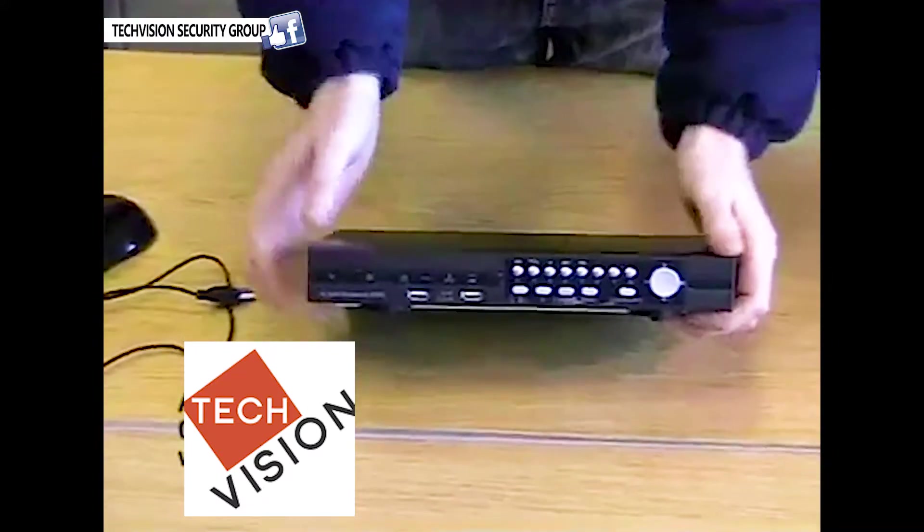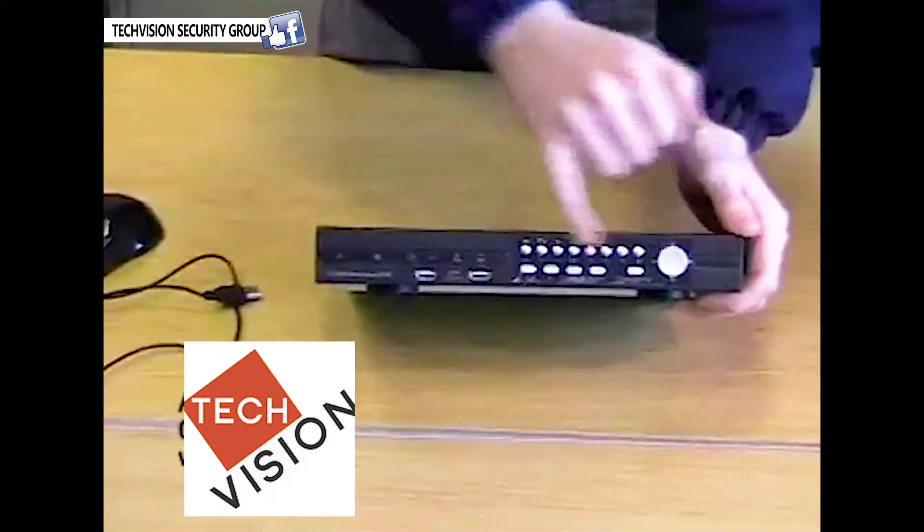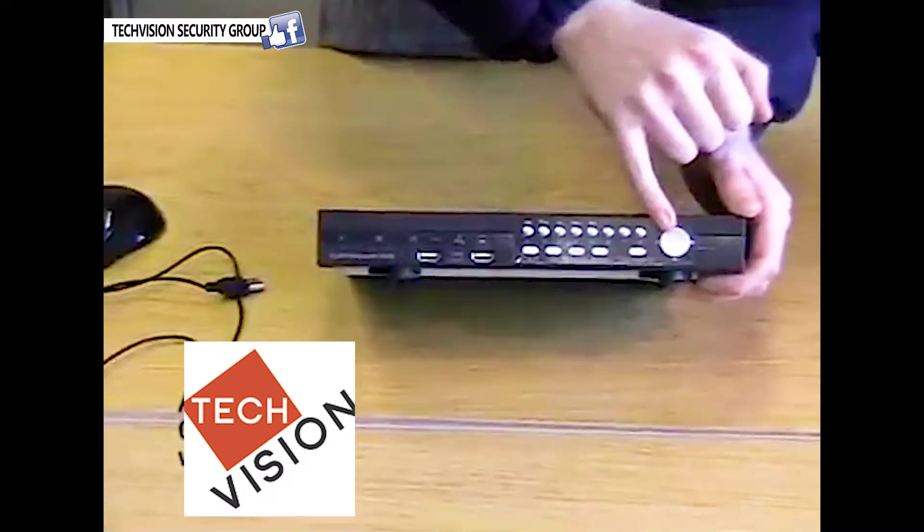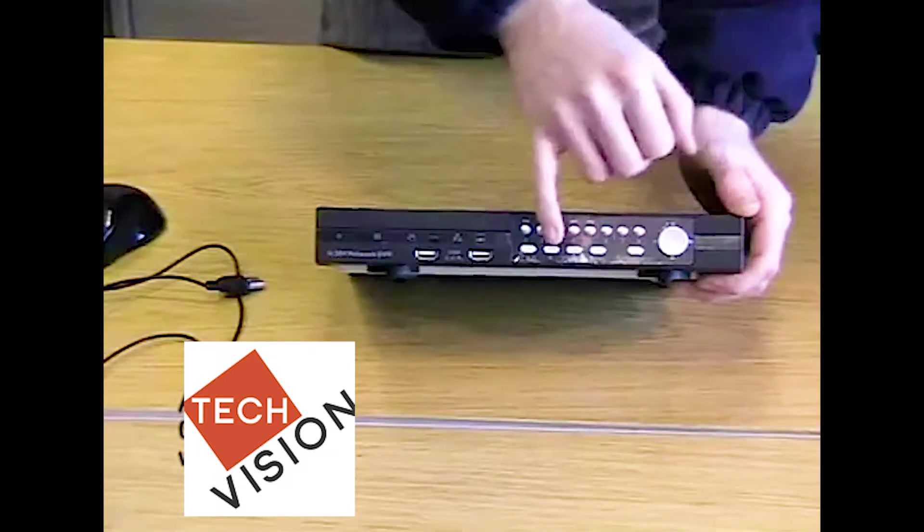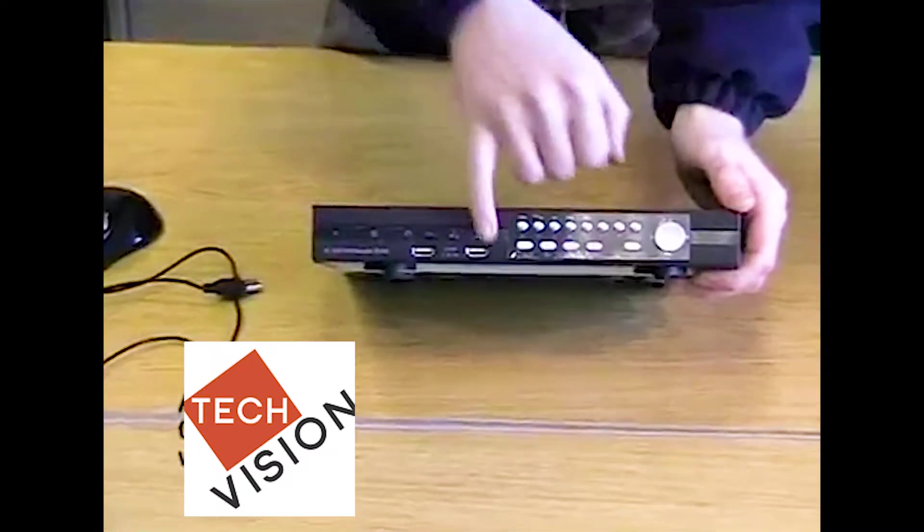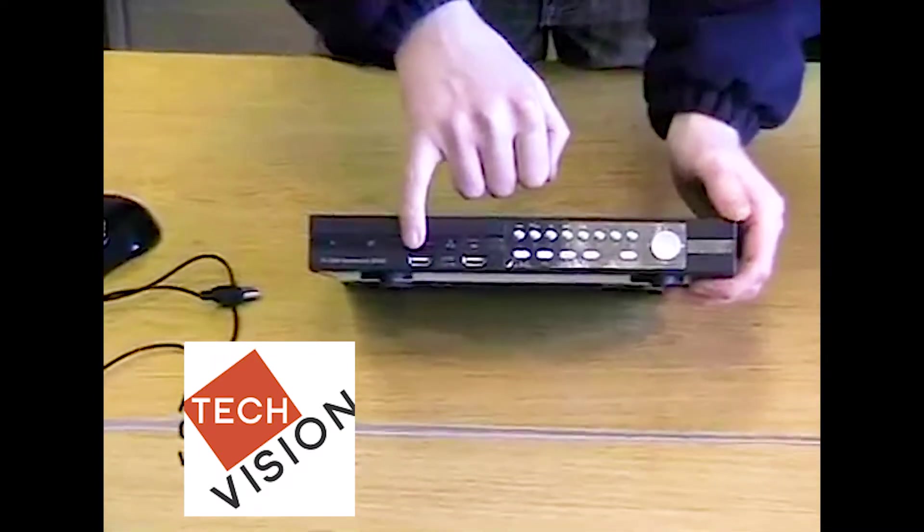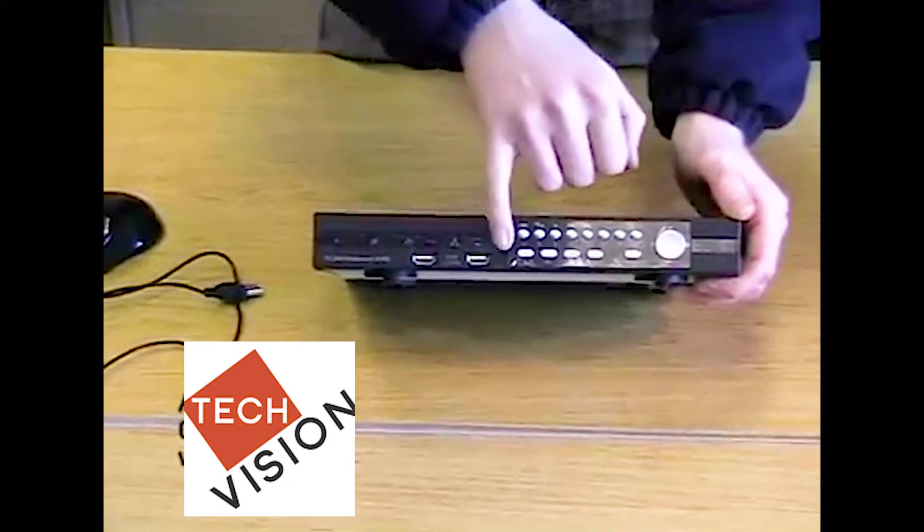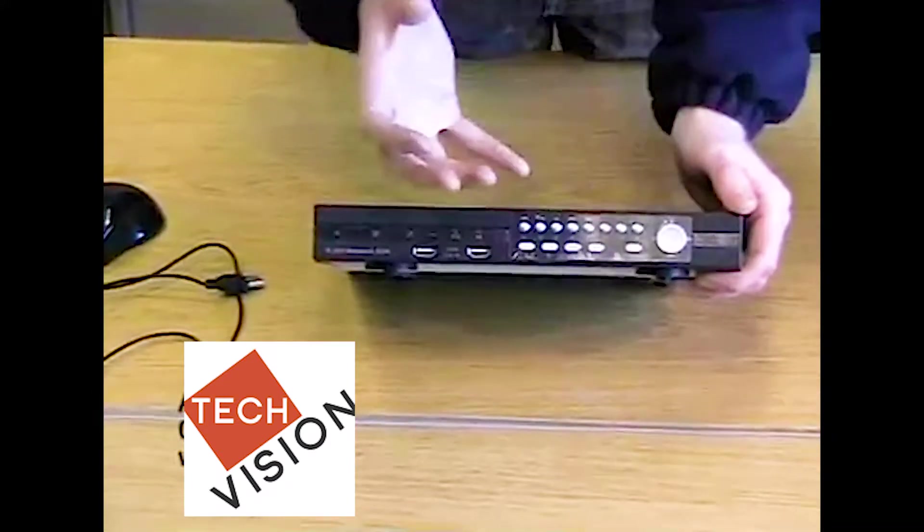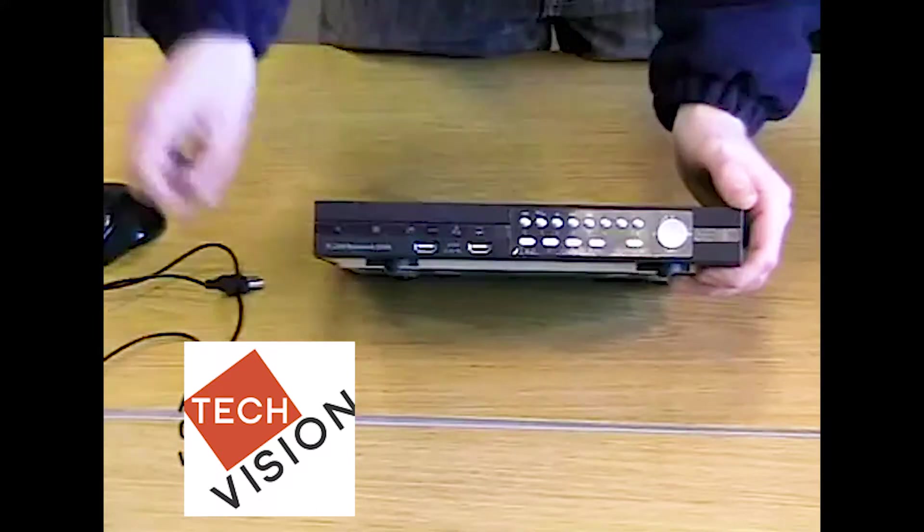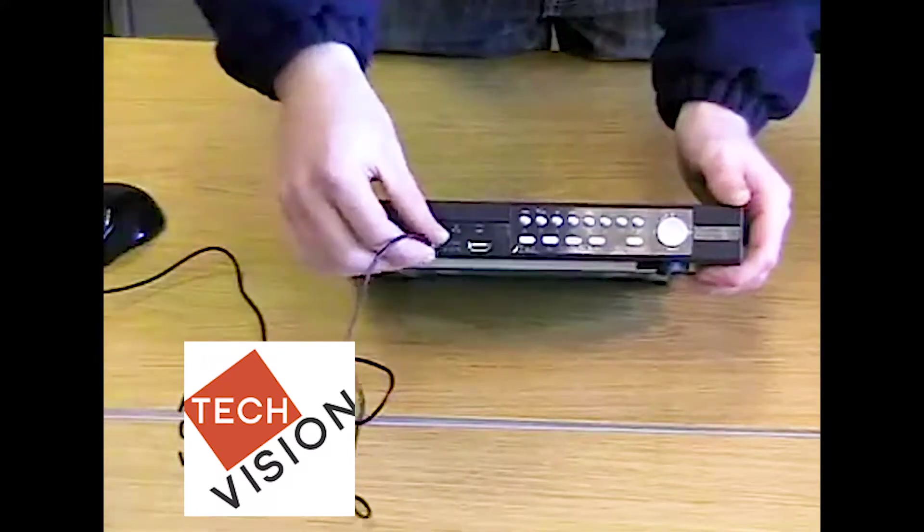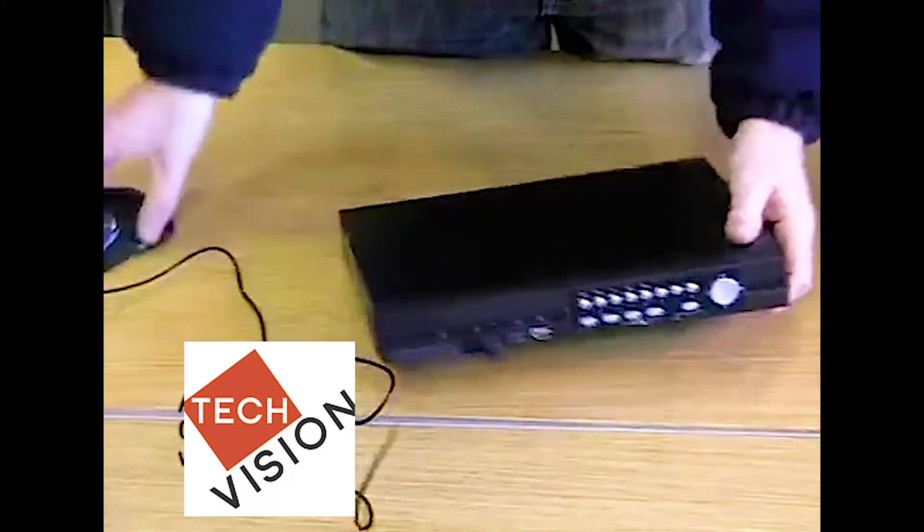This is a four channel DVR. On the front, there are a number of buttons to select each individual channel and menus. There are two USB sockets on the front. One is an input for a flash drive for any future backup, and the second one is for the USB mouse, which plugs in like so.